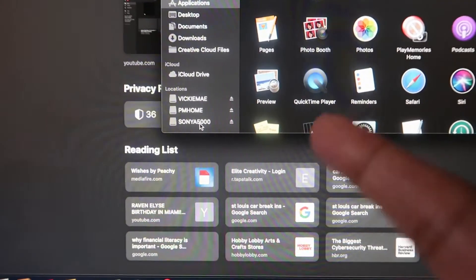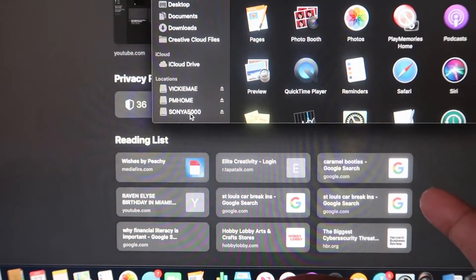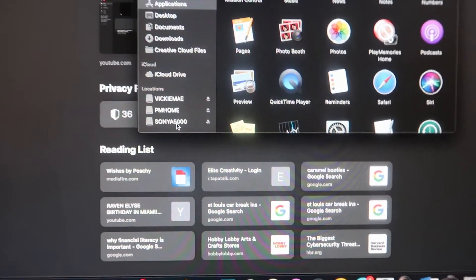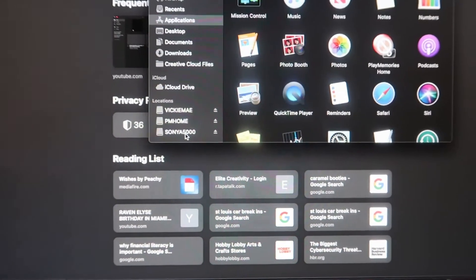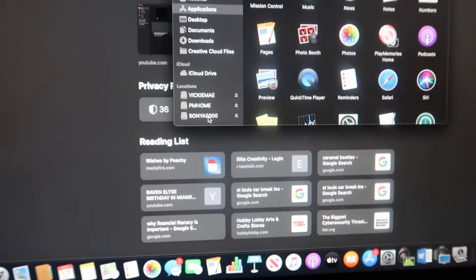I changed mine to Sony A5000 mainly because I wanted to make it easier for me to know which folder to click on.